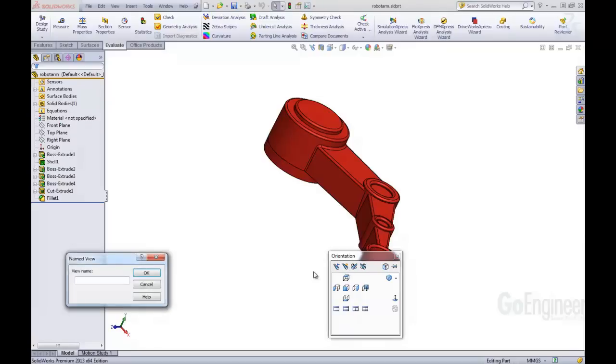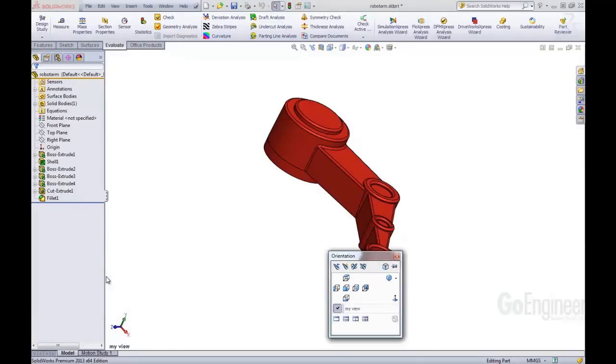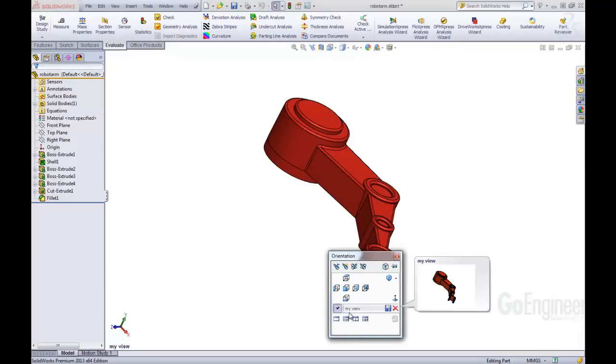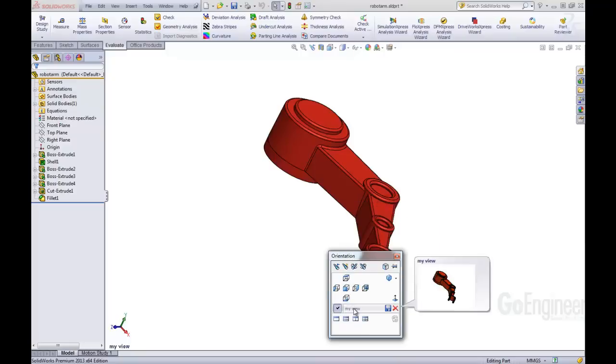So we're going to click there. We're going to just call this My View. We'll hit OK on there. And now in our orientation dialog box, you see we now have a My View, and that can be selected at any time. So we can go to the front view and then back to My View.